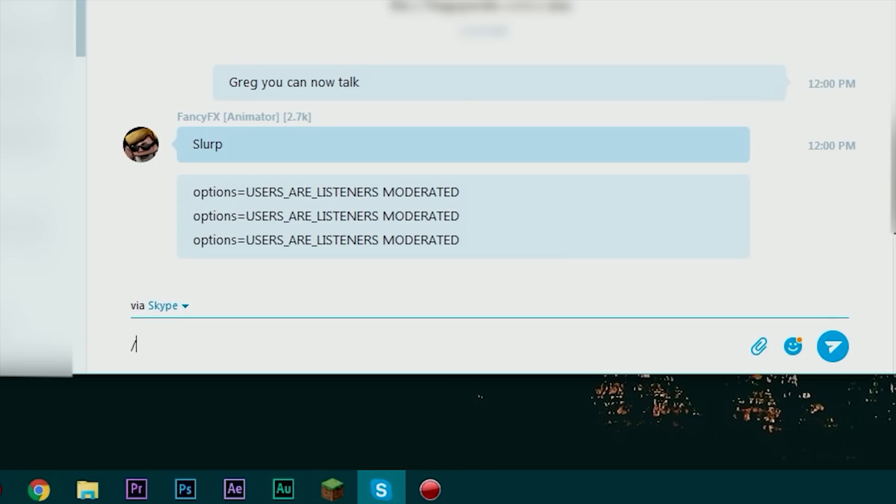Now if you want to remove an option you can actually remove it by doing slash set options and then a minus before what you're about to remove. So if I did minus users are listeners then everyone will be able to talk. From here you can actually do a lot more stuff.